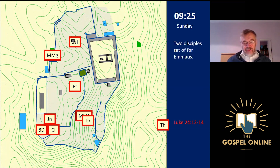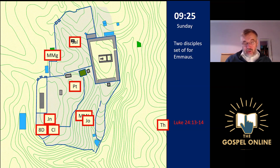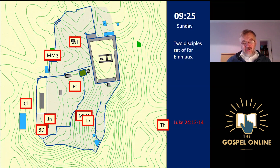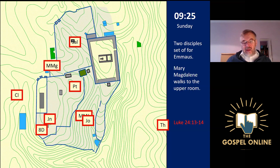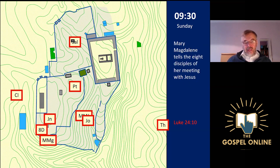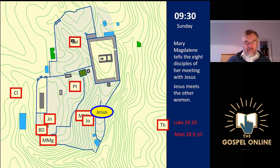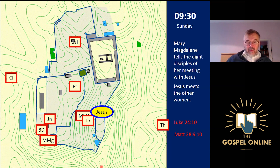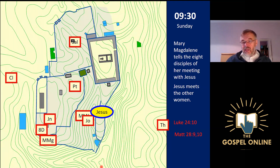Meanwhile, two disciples set off for Emmaus. We know this is before Mary Magdalene arrives to tell the eight disciples because Cleopas, speaking to Jesus on the road, summarizes what he knows and it doesn't include Mary Magdalene's evidence. So Cleopas sets off from the upper room and heads towards Emmaus. Mary Magdalene then goes to the upper room and tells the disciples, but initially they don't really believe her. Cleopas carries on walking to Emmaus, and Jesus meets the other women in the streets of Jerusalem and tells them to go tell his brothers about his resurrection.